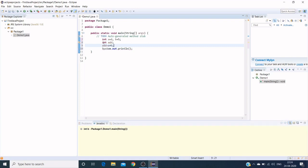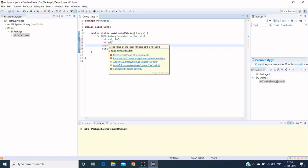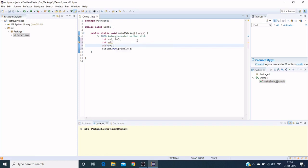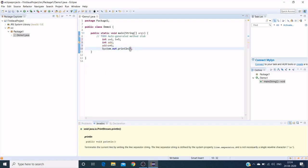I am creating three variables here: int a equals 3, b equals 5, another variable called int add. Under add, these a and b values will be stored, so I am giving that add to print output.